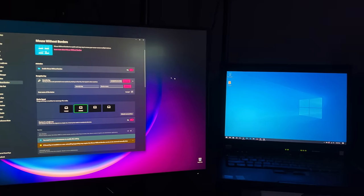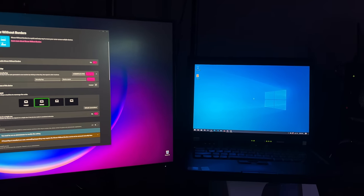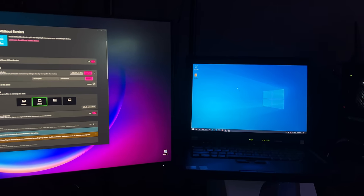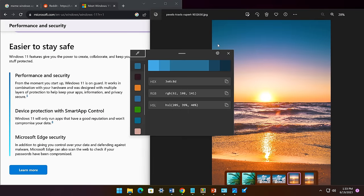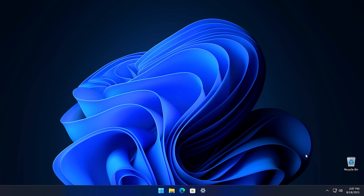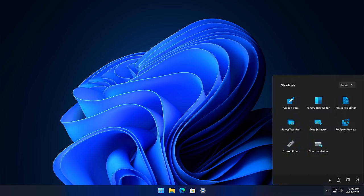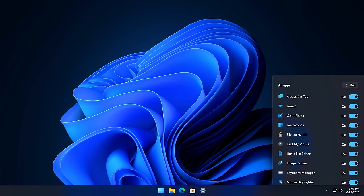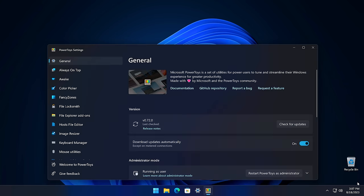If you haven't heard of PowerToys, or it's been a while since you've looked at all the features, sit back as we go through every utility in the PowerToys suite, and by the end of this video, you'll be a pro, or at least you'll look like one using these tools. So once installed, you'll have a little icon in your system tray where you can launch individual applications, toggle features on and off, or see all the settings for applications.